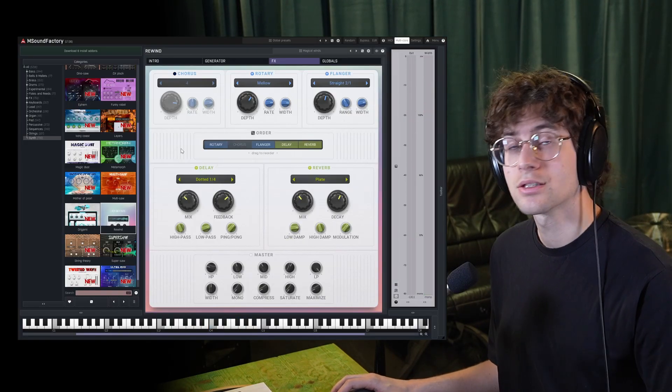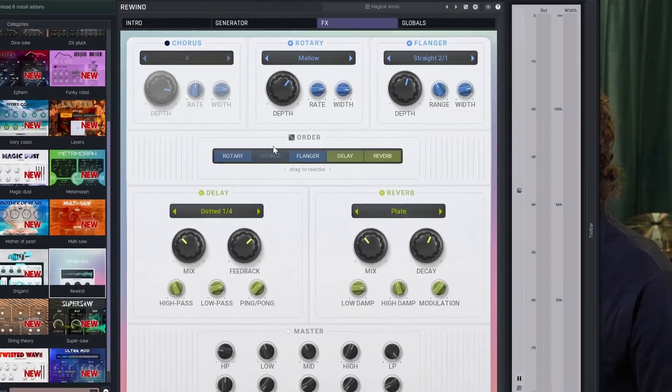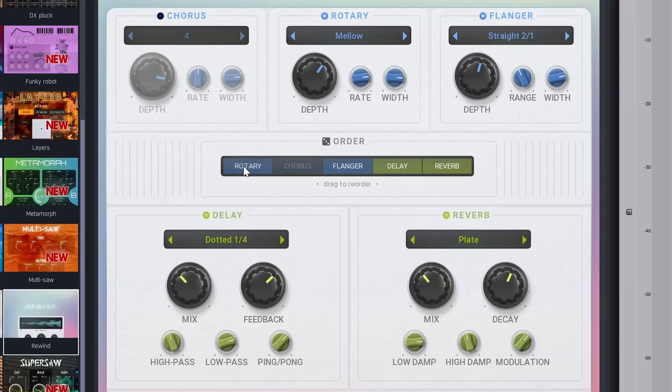And an interesting feature here, you can change the order of these effects by dragging them around or by shuffling them by hitting the die.